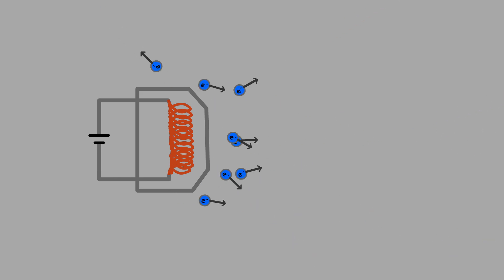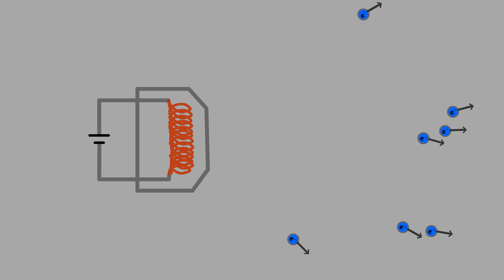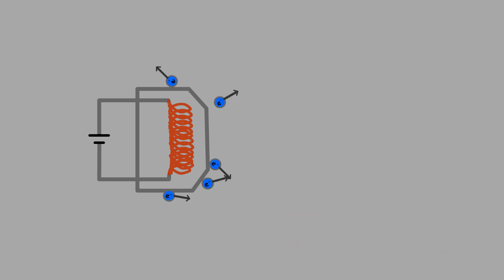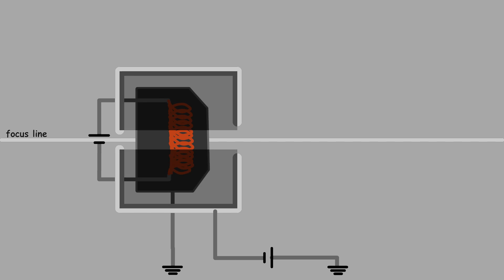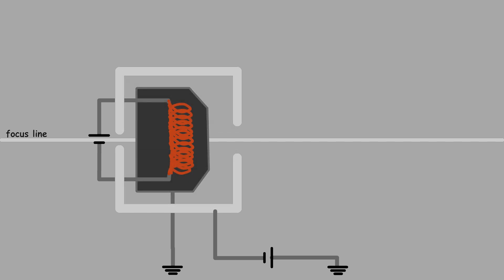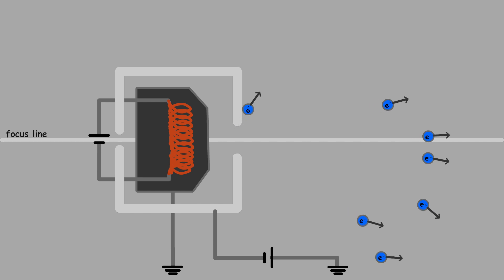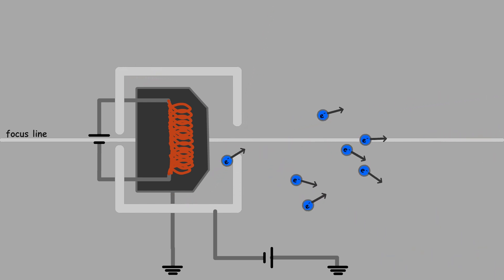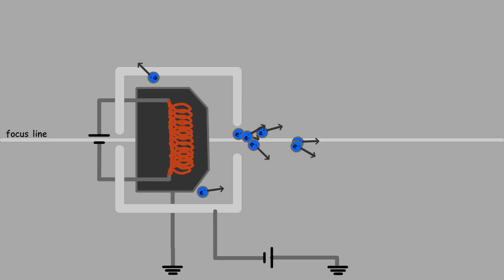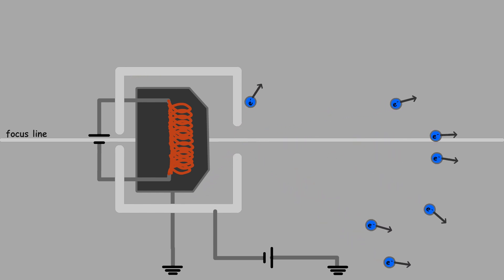The ejected electrons, having gained kinetic energy, move randomly in various directions. To focus these electrons into a beam, the filament metal system is surrounded by a negatively charged cylindrical electrode. The negative charge on the cylinder repels electrons traveling in unwanted directions, forcing them to pass through a small aperture in the center of the cylinder, thereby aligning them along the desired path.